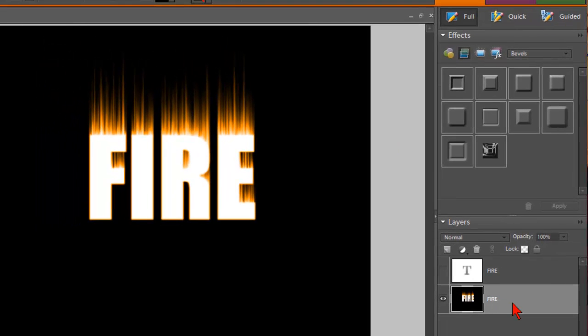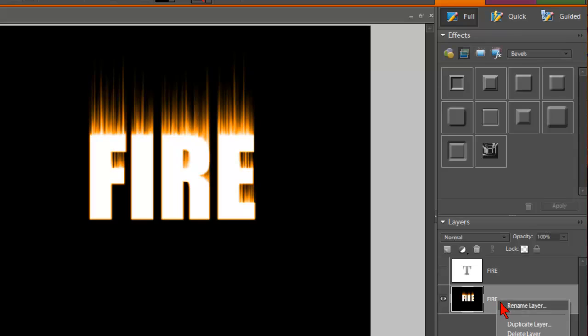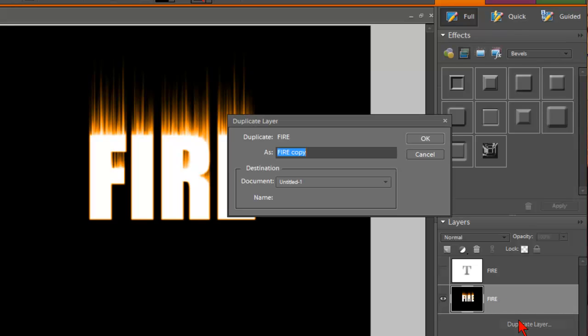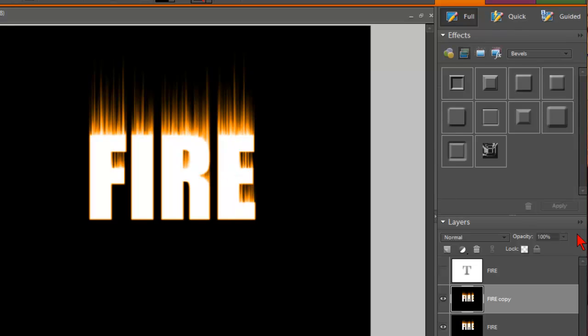Alright. Now we have this layer still selected. We're going to duplicate this layer. So right-click while this layer is selected. And then left-click on Duplicate Layer. And OK. And that duplicates the layer. So we now have a copy of that layer.